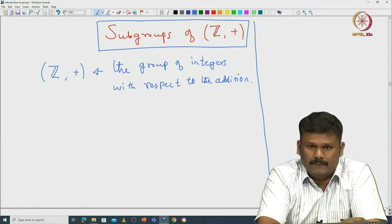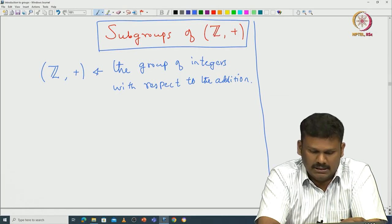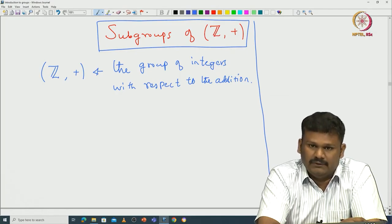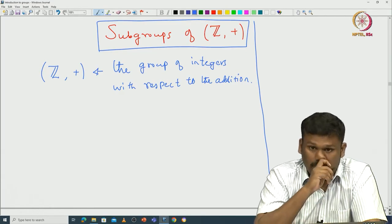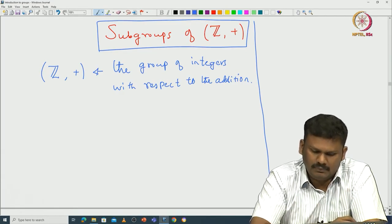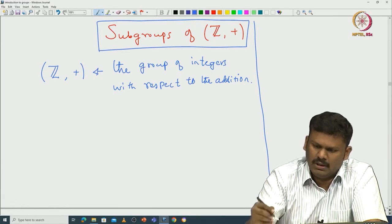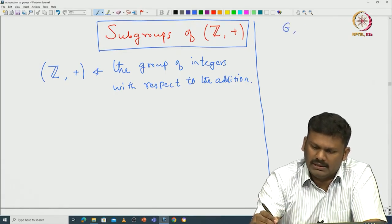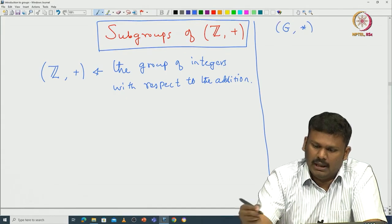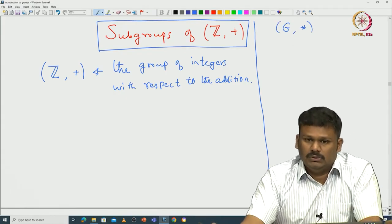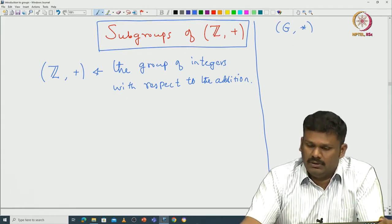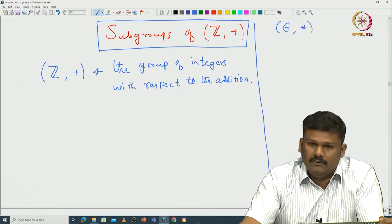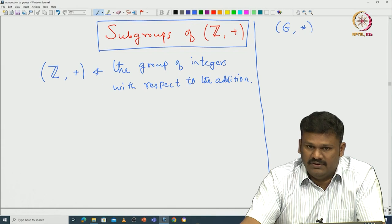Now what we are interested in are some subgroups of these integers. Let me first define what a subgroup is, and then we will look at all possible subgroups of integers. If you have a group G with operation *, subgroups are first of all subsets of G that satisfy some specific properties.